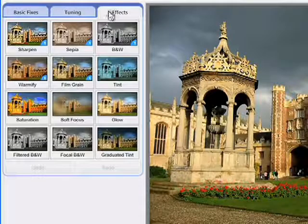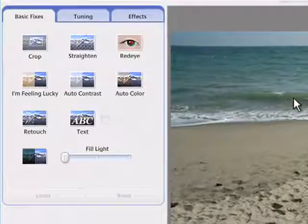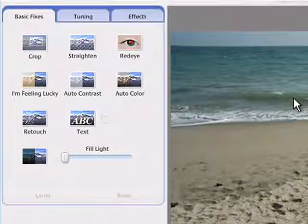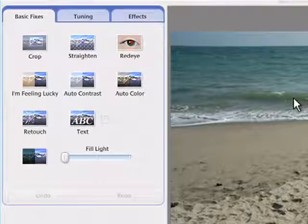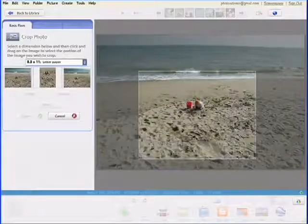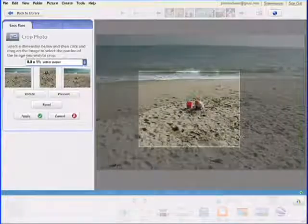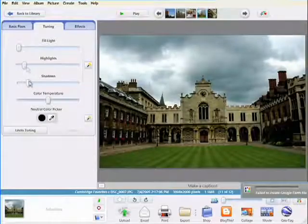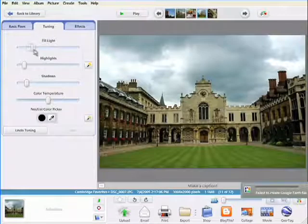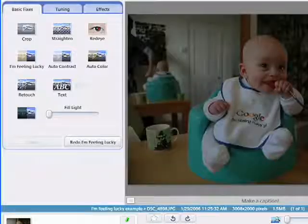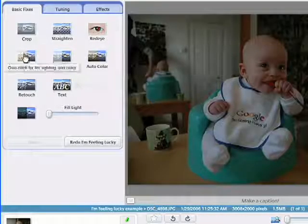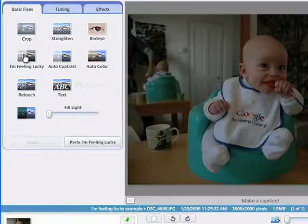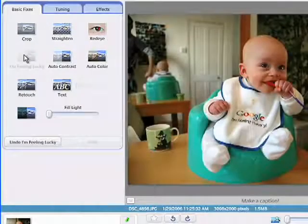The Basic Fixes tab helps you quickly implement the most important edits with minimal effort. You can crop and straighten, or adjust color, contrast, and lighting. There's even an I'm Feeling Lucky button that automatically adjusts many settings at once to enhance your photo.